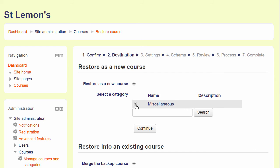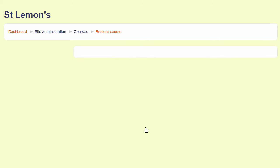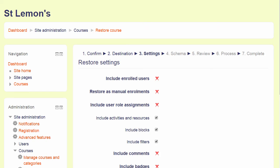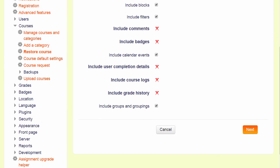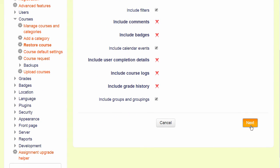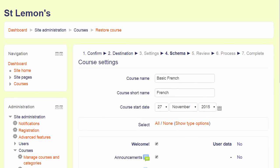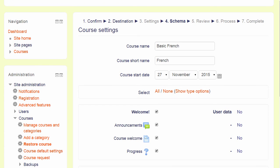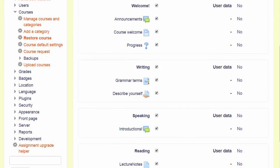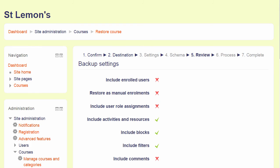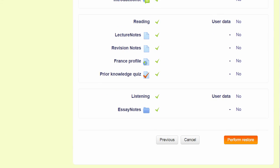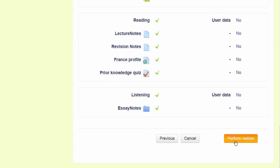I am going to restore mine as a new course, and here I could choose a category, although I only have one category at the moment. Clicking Continue takes me to another screen to check the settings and then press Next. I am doing this quickly because I have already checked the settings. We can edit the name and details of the course, decide which activities to keep, move on again, do a final check and then press Perform Restore.